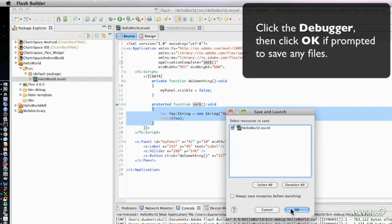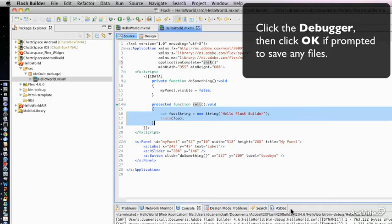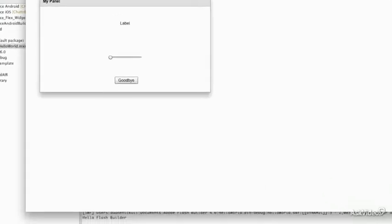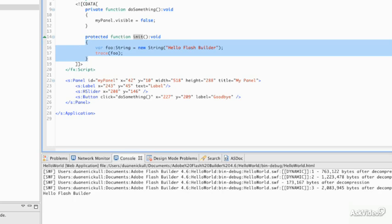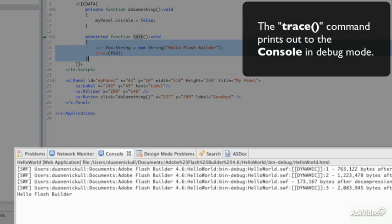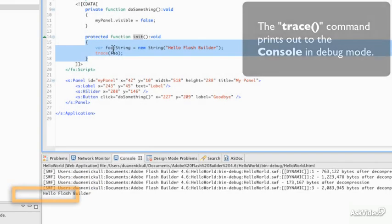First, it will prompt us to save the application. Secondly, it will run it. And if we go down and look at our console below, we'll see that it has printed out in the console: Hello Flash Builder.